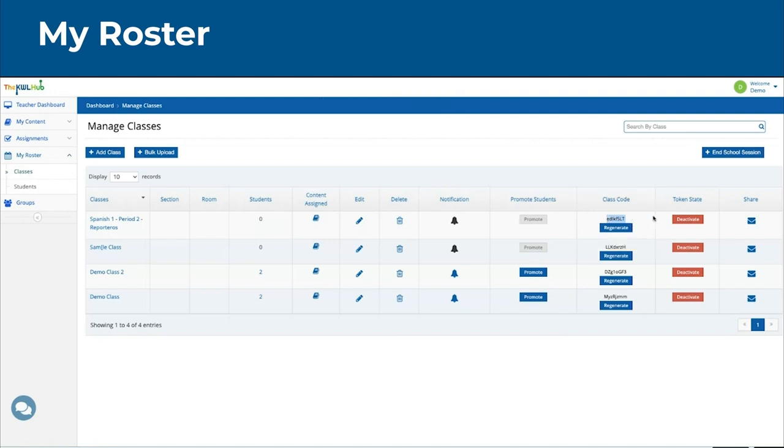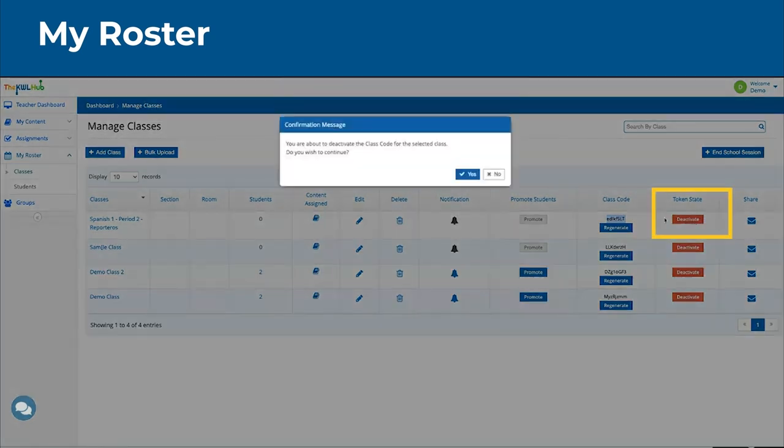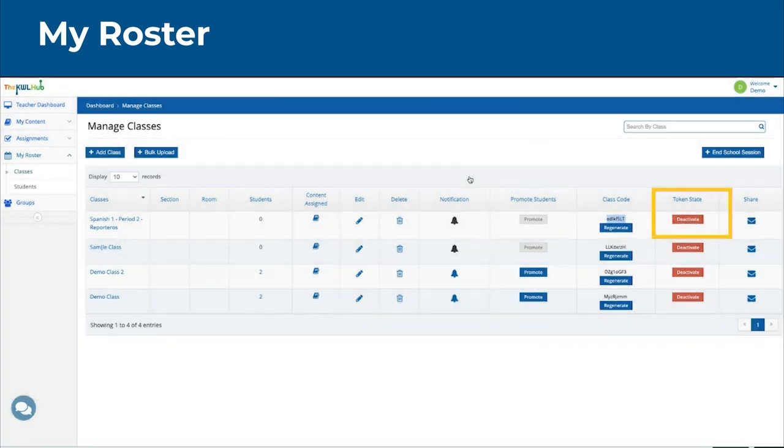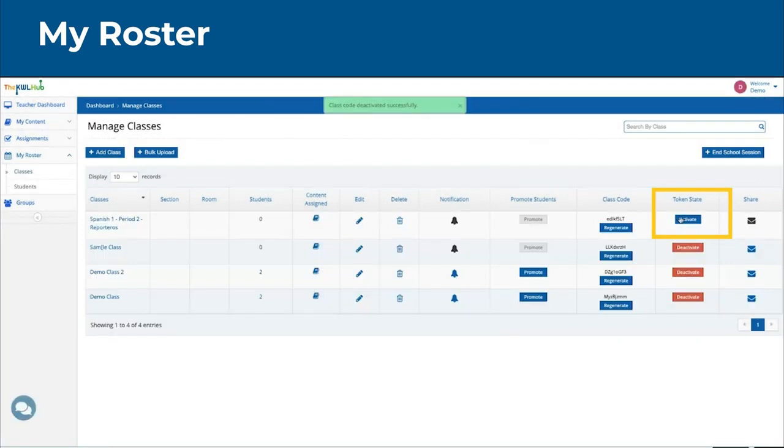If you need to deactivate a class, you can always click on Deactivate and Yes. You can always reactivate the class should you need to.